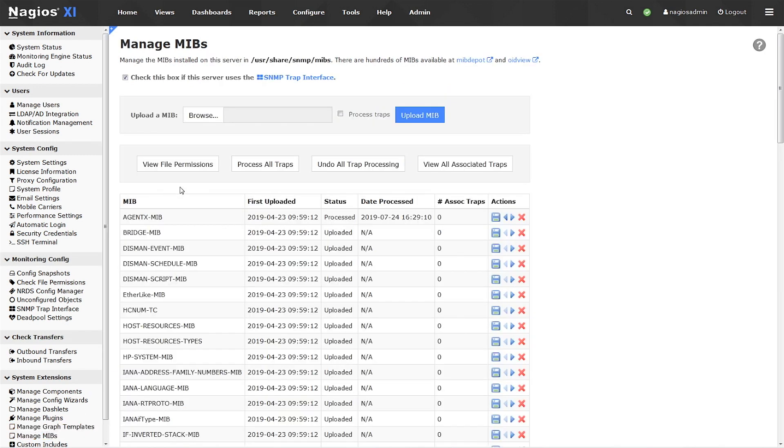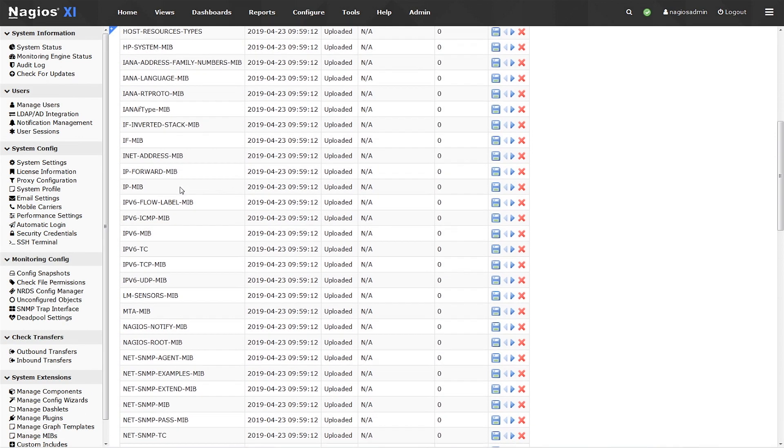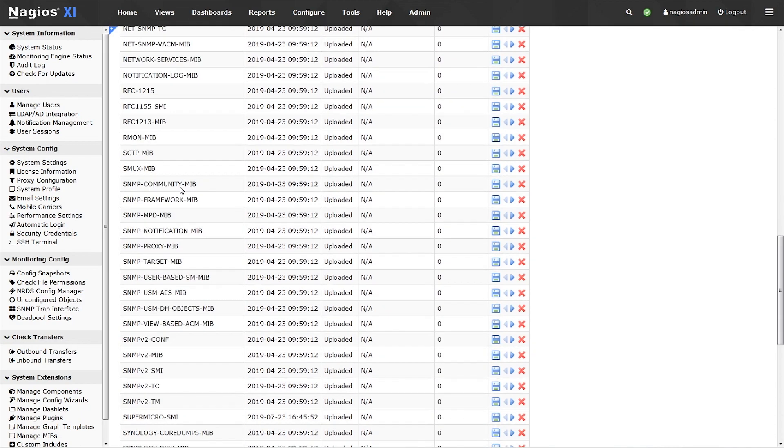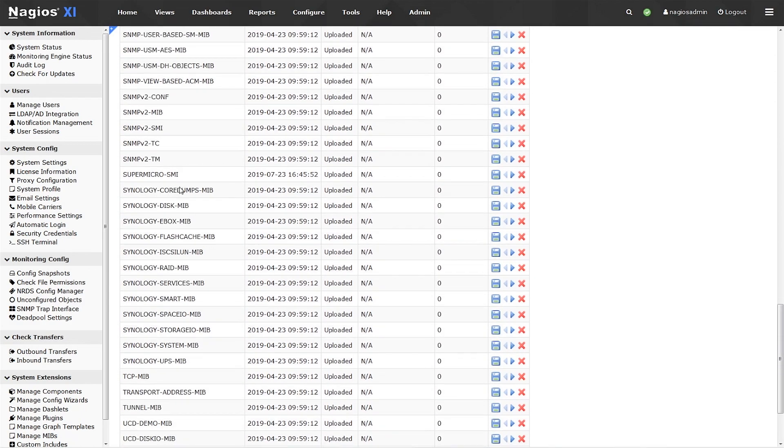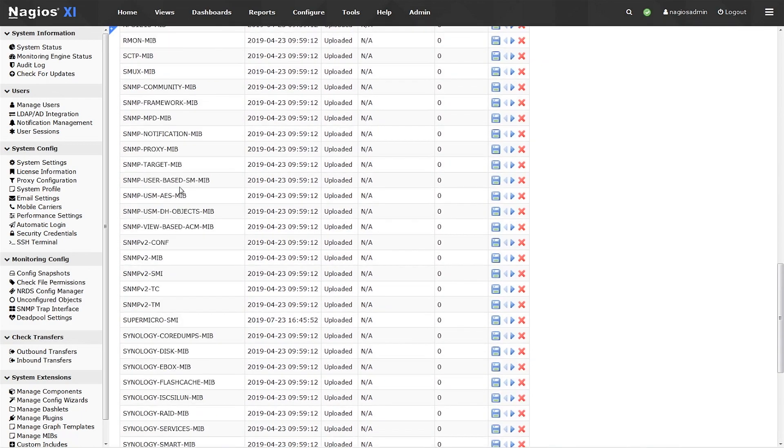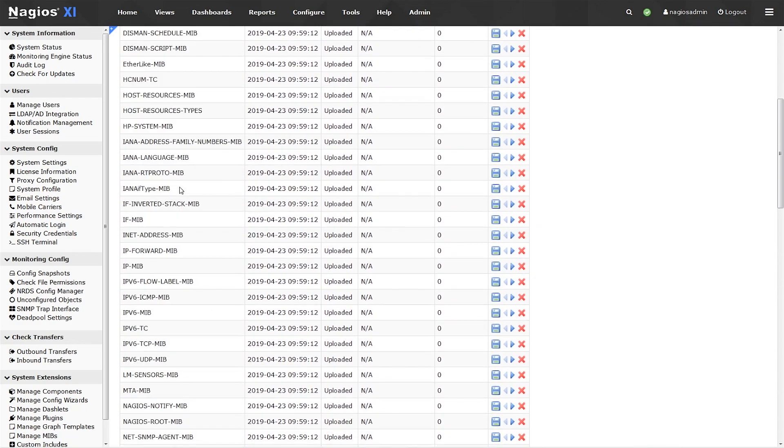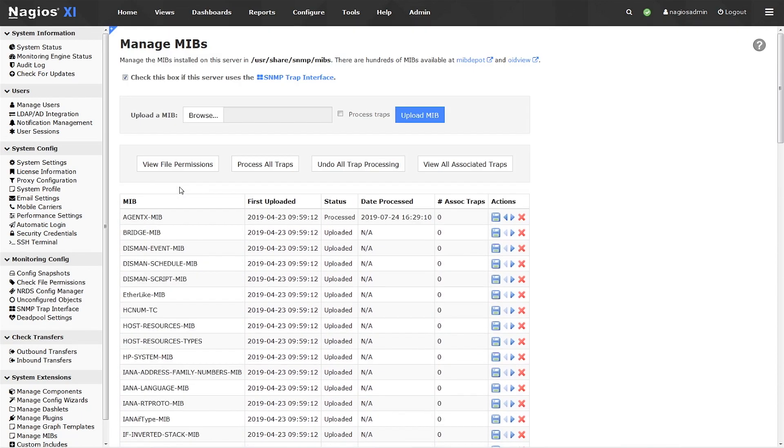First, let's notice that there are a lot of MIBs installed by default, so for basic switch and router monitoring, you should already be good to go. You may not need to add any MIBs at all.